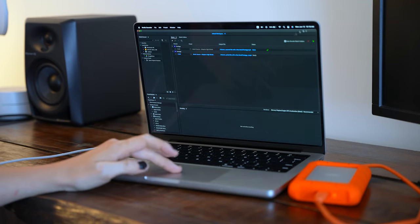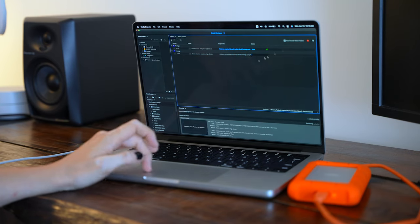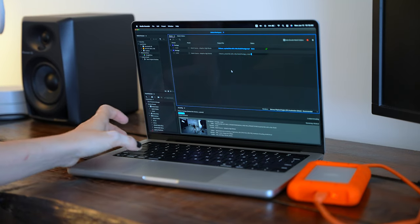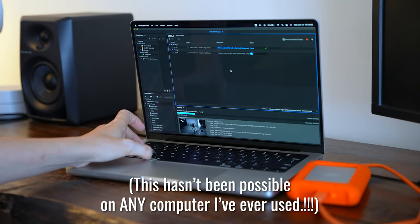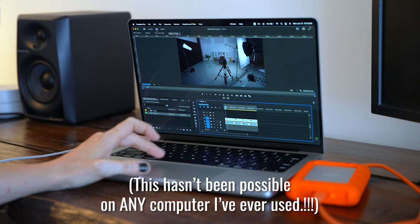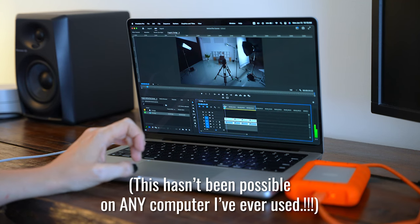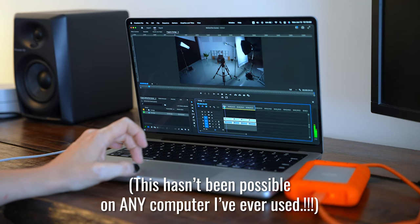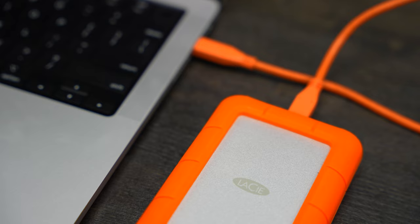One thing that really has blown me away is I can export a big project in Media Encoder and then also still work in Premiere on a different video project. And so far, I haven't had any issues with Premiere freezing or my computer wanting to shut down or overheating or anything like that, which has been really, really nice and makes video editing way more efficient.